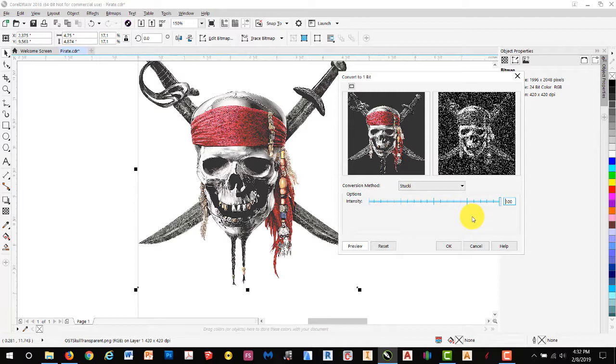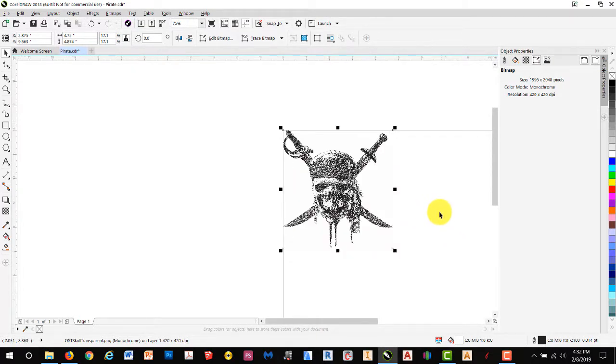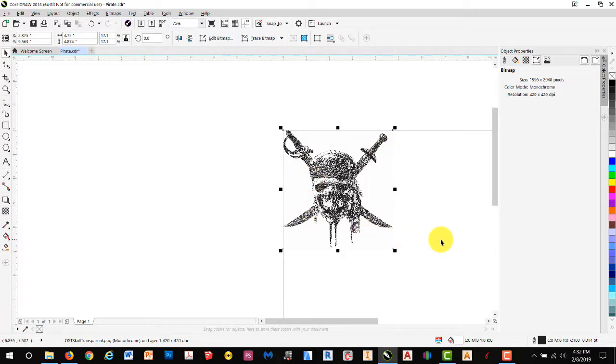Since we're engraving on a piece of wood, we want it very grainy. So we'll go ahead and select OK for that. You'll notice the image on this page does not have the background visible, however, it is still there.